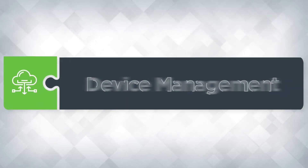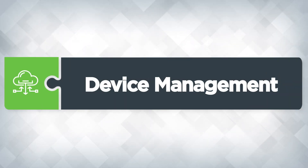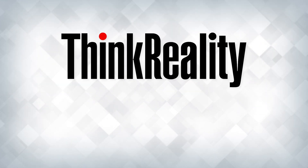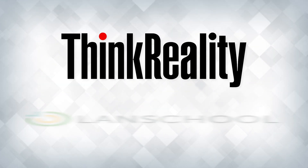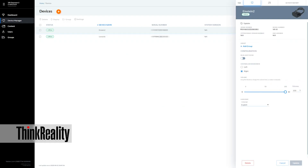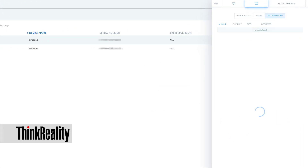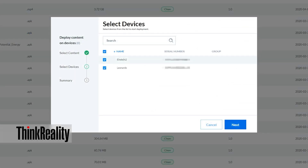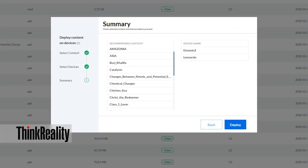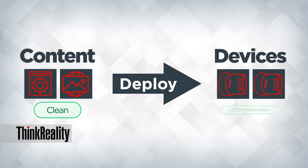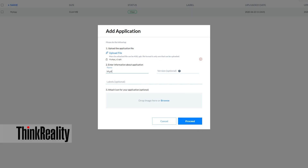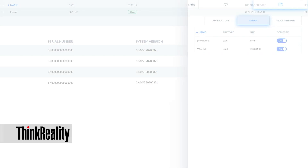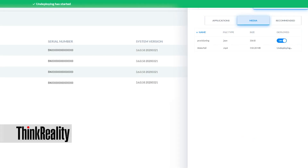Lenovo VR Classroom 2 includes two cloud-based platforms for content and device management: ThinkReality Mobile Device Management and LanSchool. Use ThinkReality to deploy apps and content to headsets and manage device settings in bulk over the cloud. Any content you purchase or create can quickly be sent to headsets wherever they are, making it simple to add or remove content from your devices with just a couple of clicks.